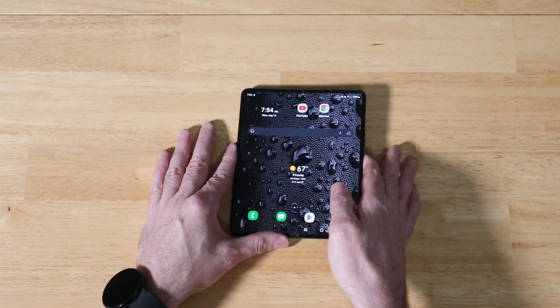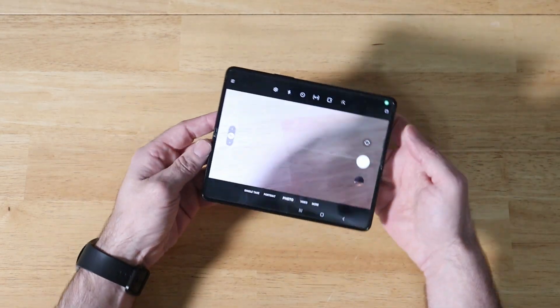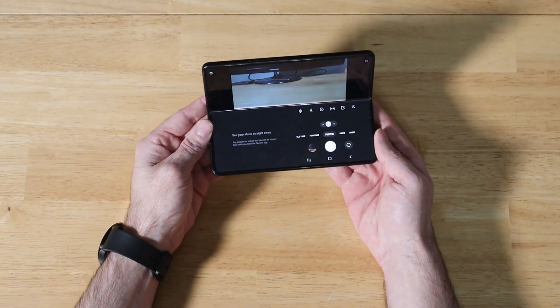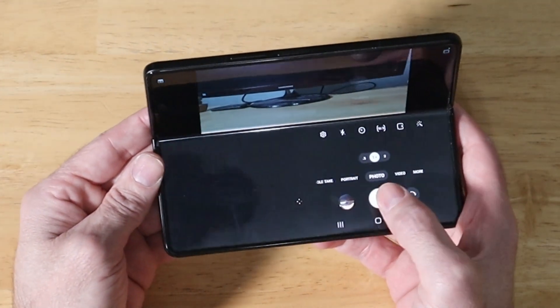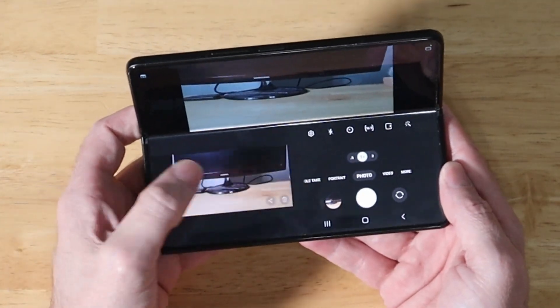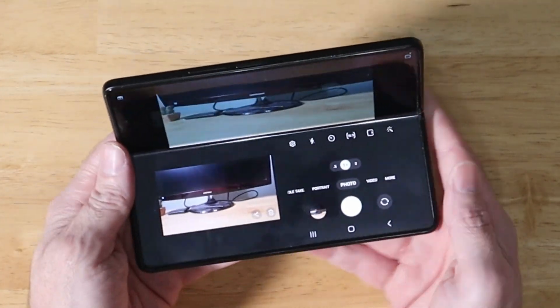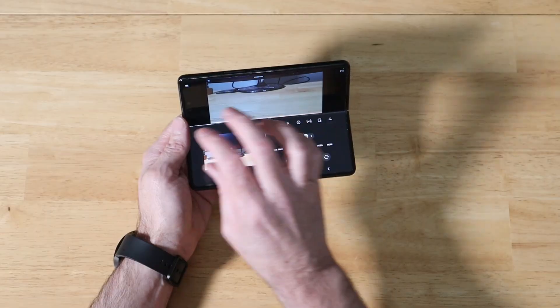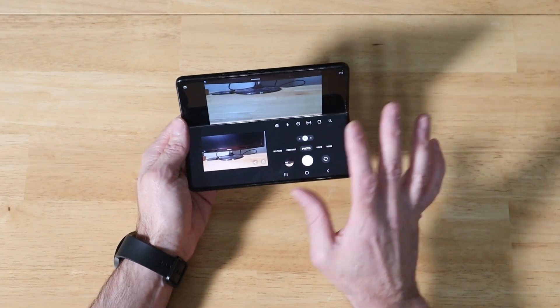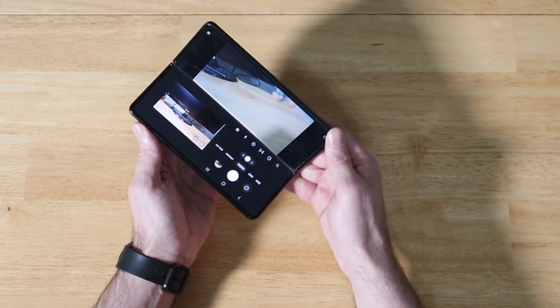Let me show you a demo of it real quick. Open up our camera app. We fold our phone, start taking pictures. We now have our preview down on the bottom, shutter controls over here, and an unobtrusive view of our viewfinder. Just a quick sample of Flex Mode.